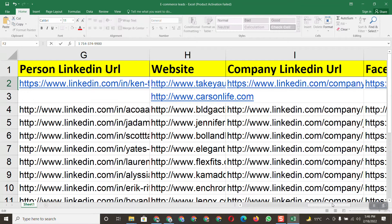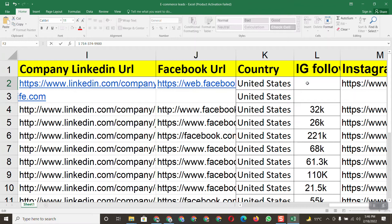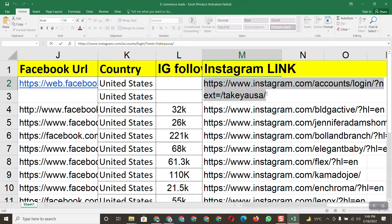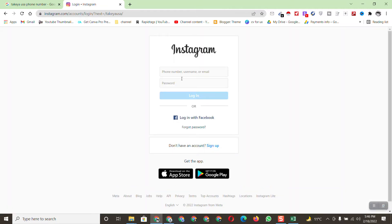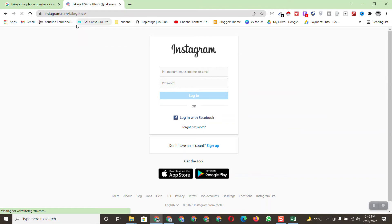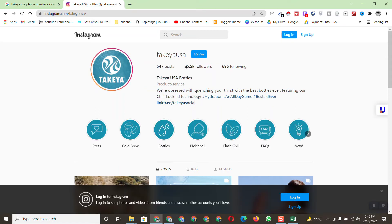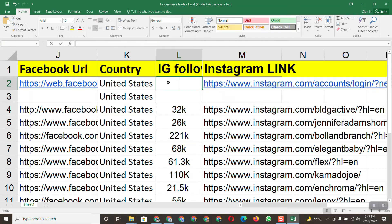We've completed the first entry, but we still need the Instagram follower count. Copy the Instagram URL, paste it and search. If you don't have an Instagram account it may not open, but let's try another way. Now we can see the follower count for this company — copy and paste the follower count into the spreadsheet.